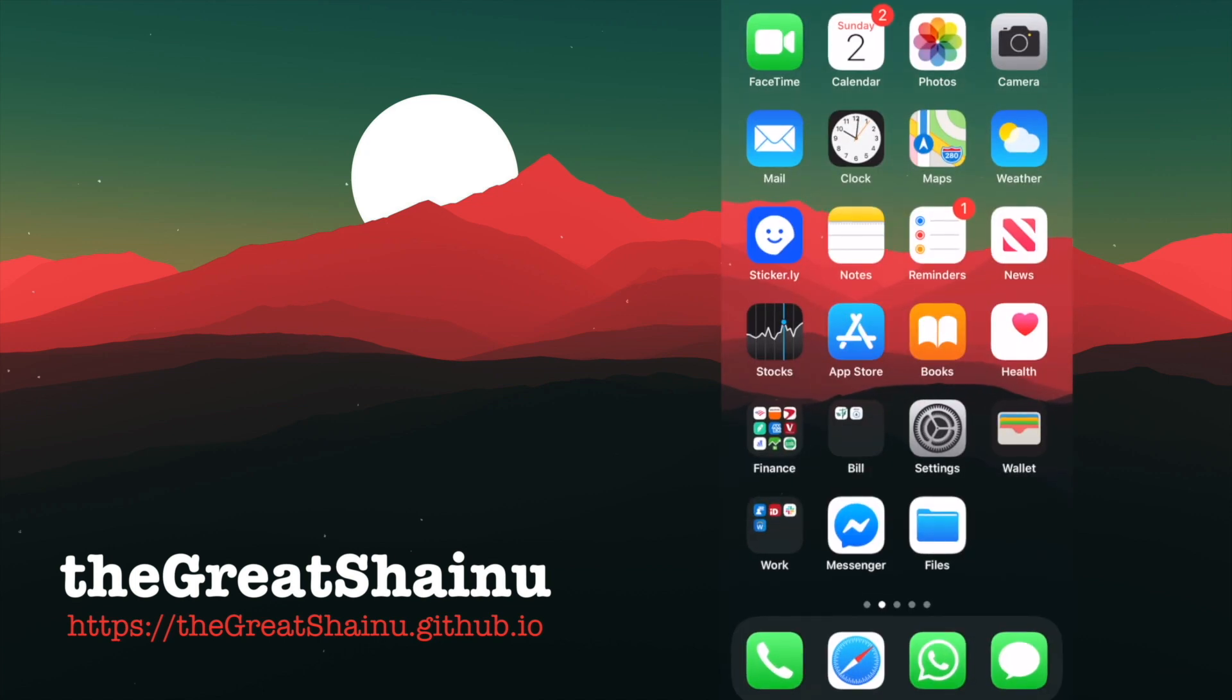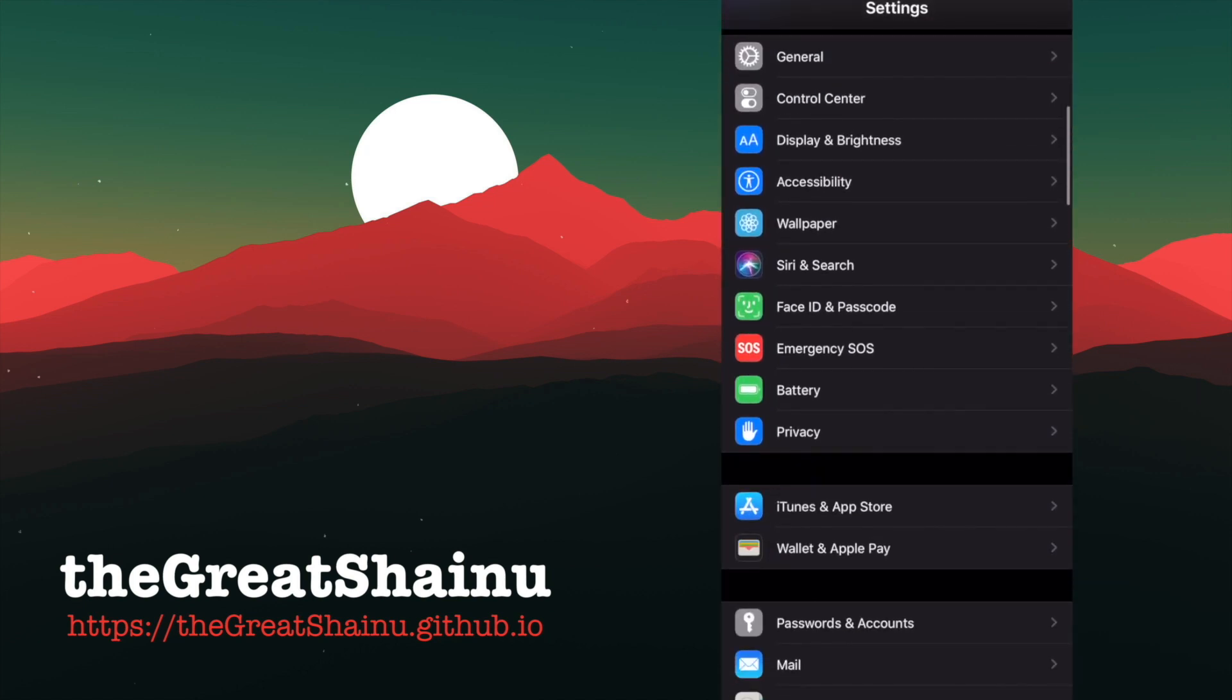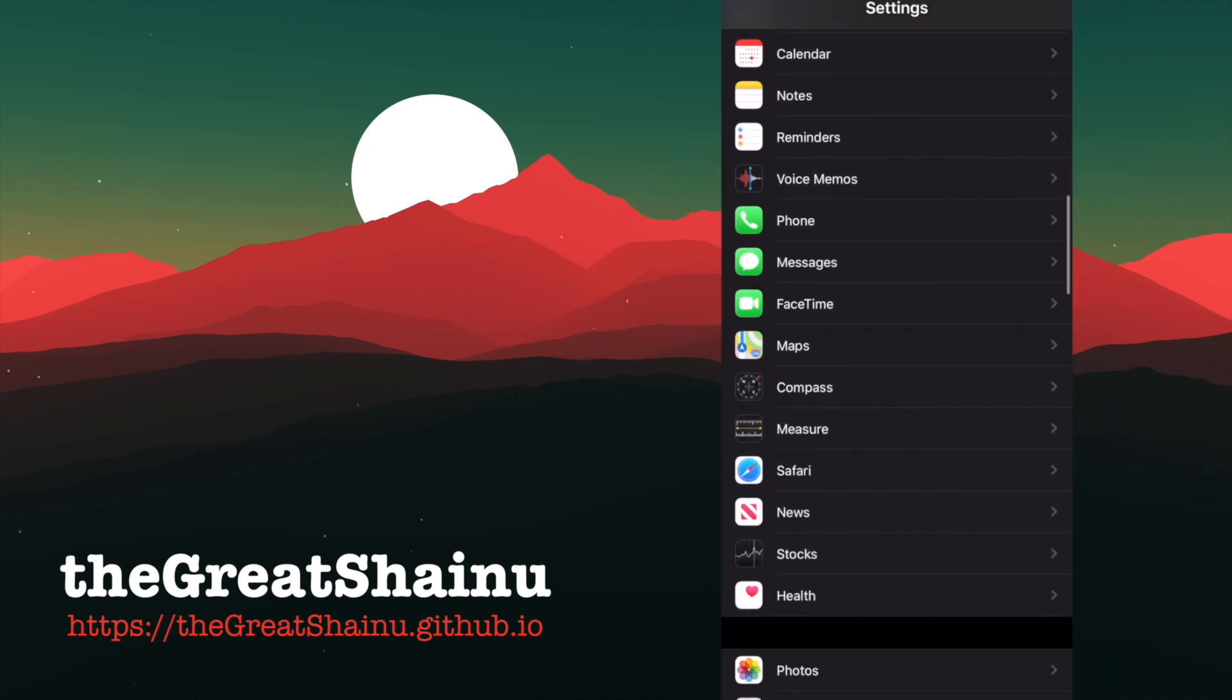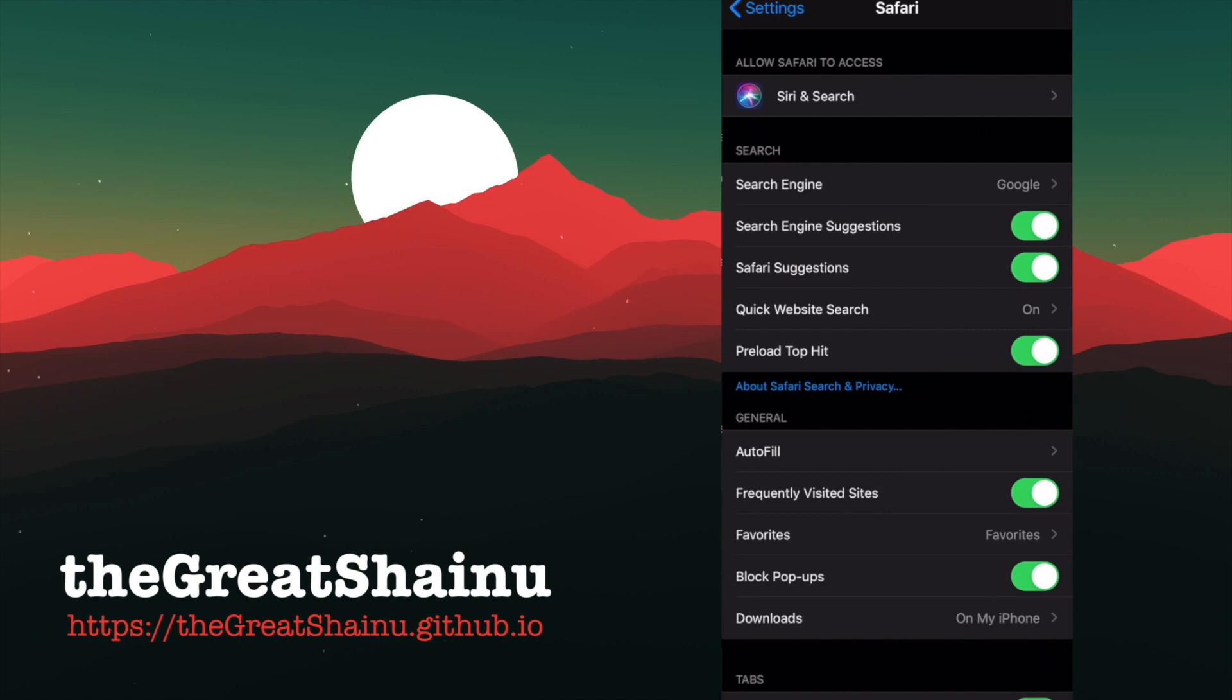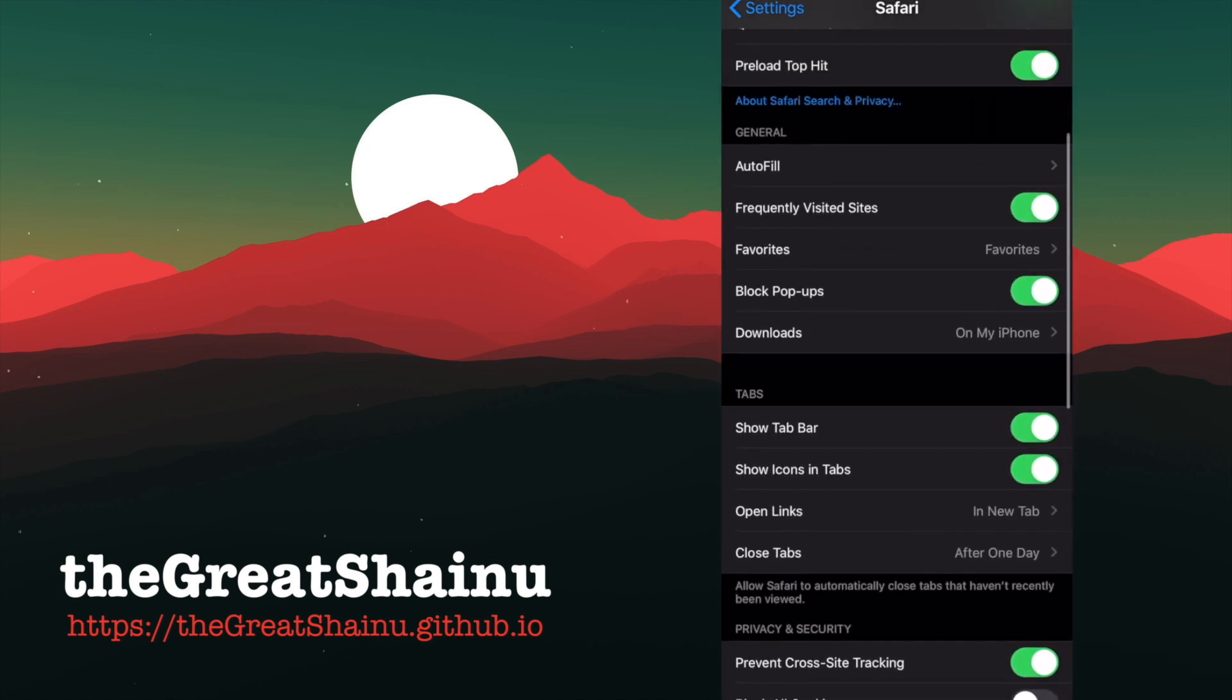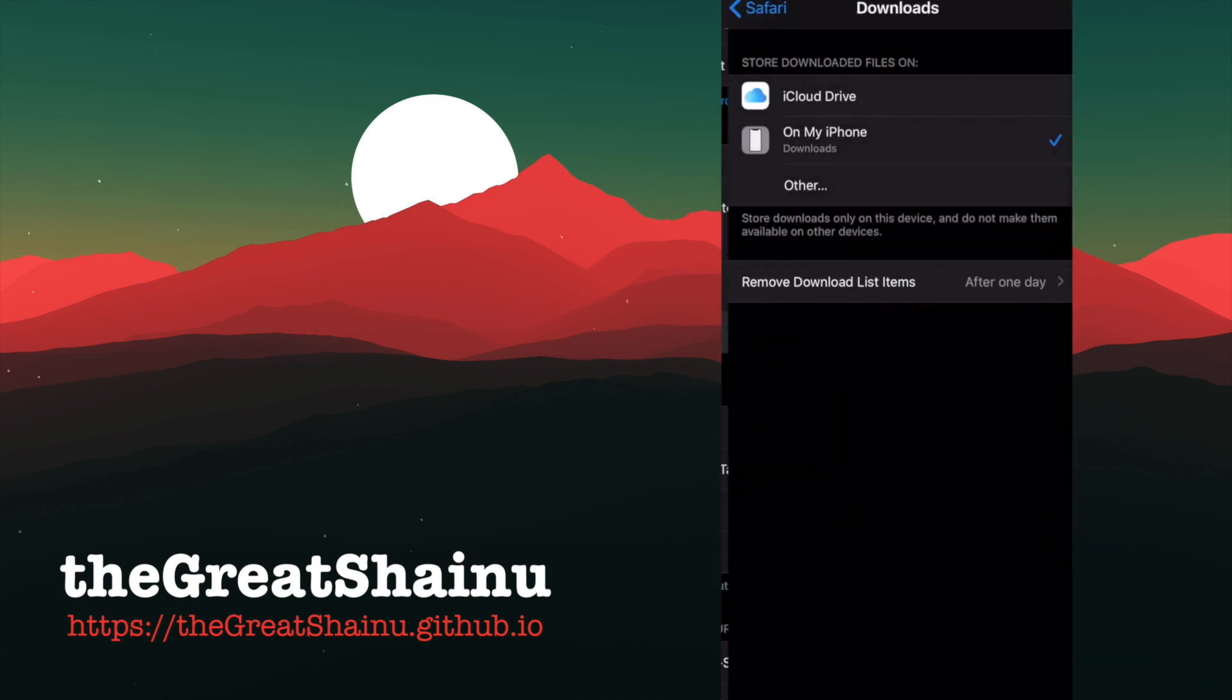To do that, we need to go into Settings, and then to Safari. Then go to Downloads, which should be in the General section. Select that, and make sure that it's selected to be On My iPhone Downloads.